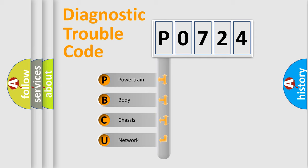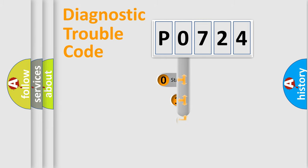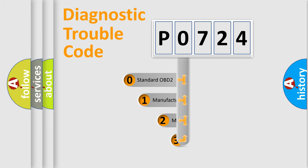We divide the electric system of automobile into four basic units: Powertrain, Body, Chassis, and Network. This distribution is defined in the first character code.